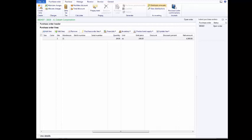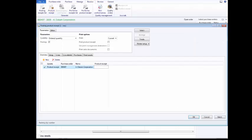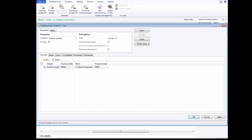Click the Receive tab. Click Product Receipt. On the Posting Product Receipt form, click the Product Receipt field. To enter PR001, click the Product Receipt field again. Post the product receipt by clicking OK.